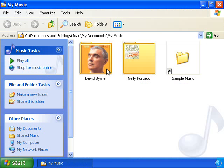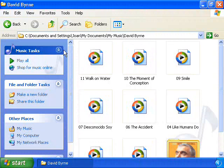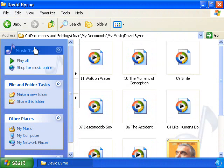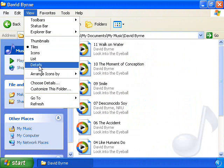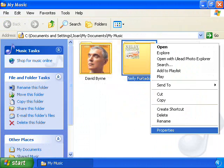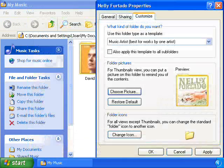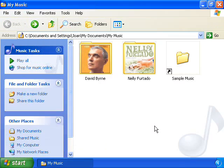In the My Music folder, you can easily see all the music stored on your PC. And with support for displaying rich media information for MP3s and WMAs, Windows XP even gives you the option of customizing the look of the folders your music is stored in.